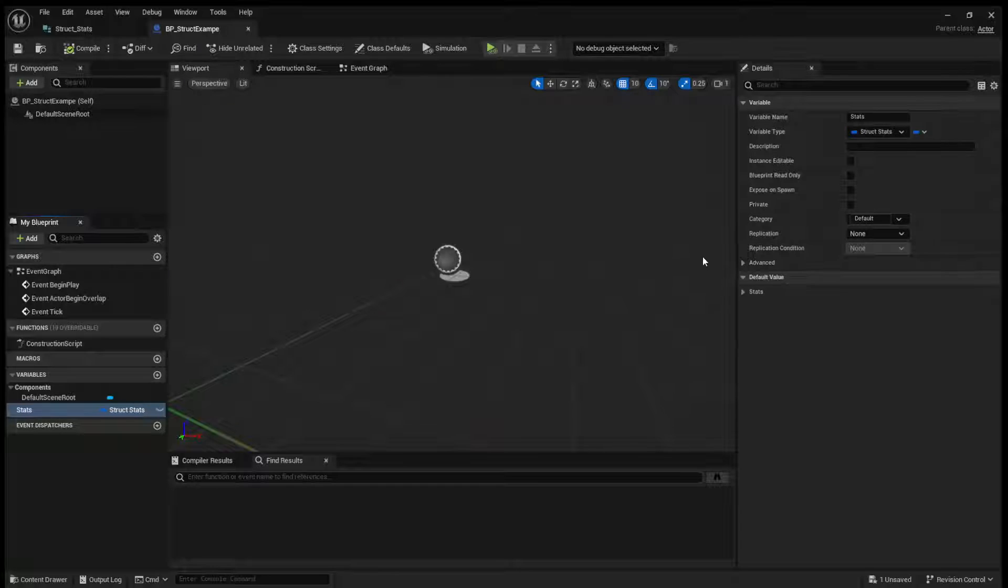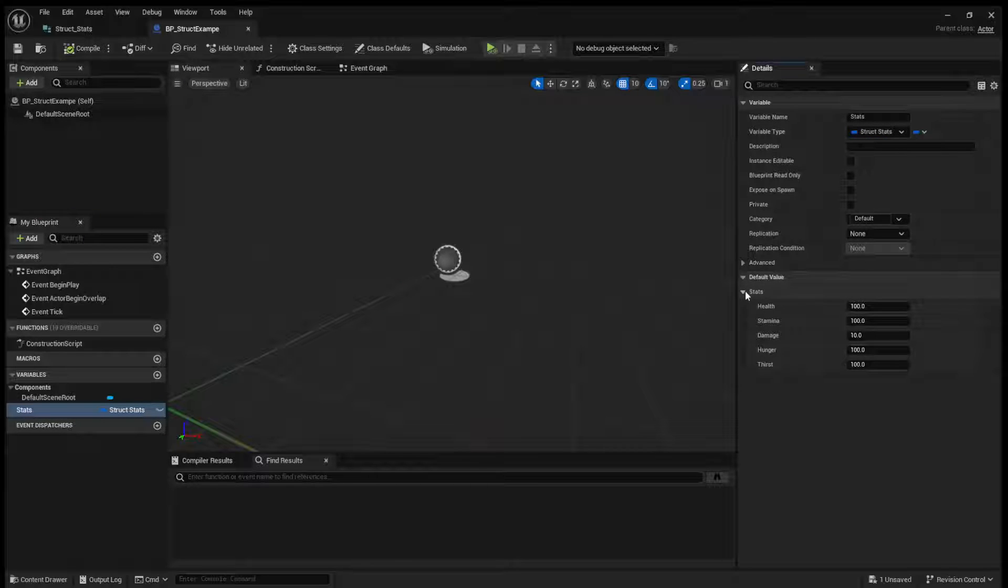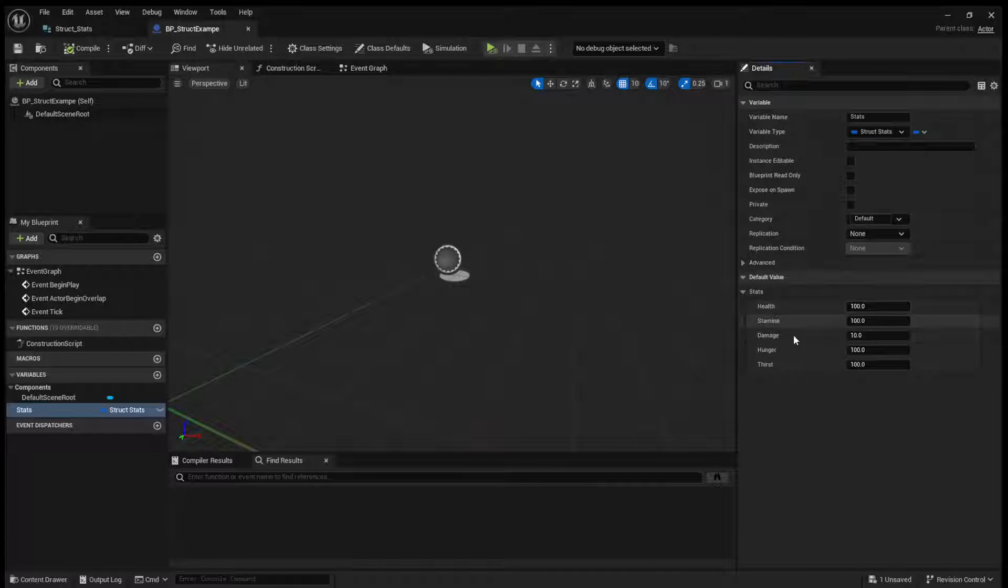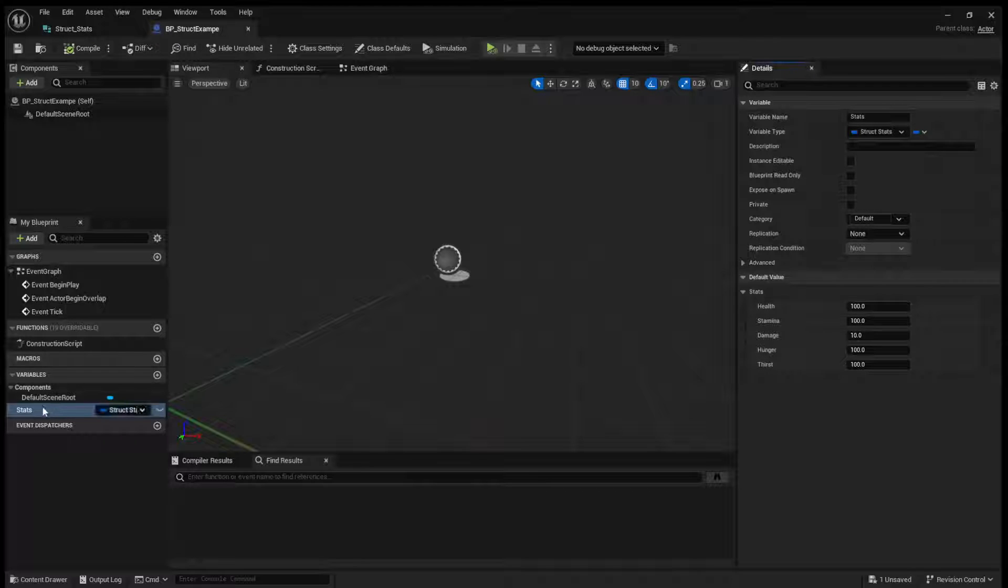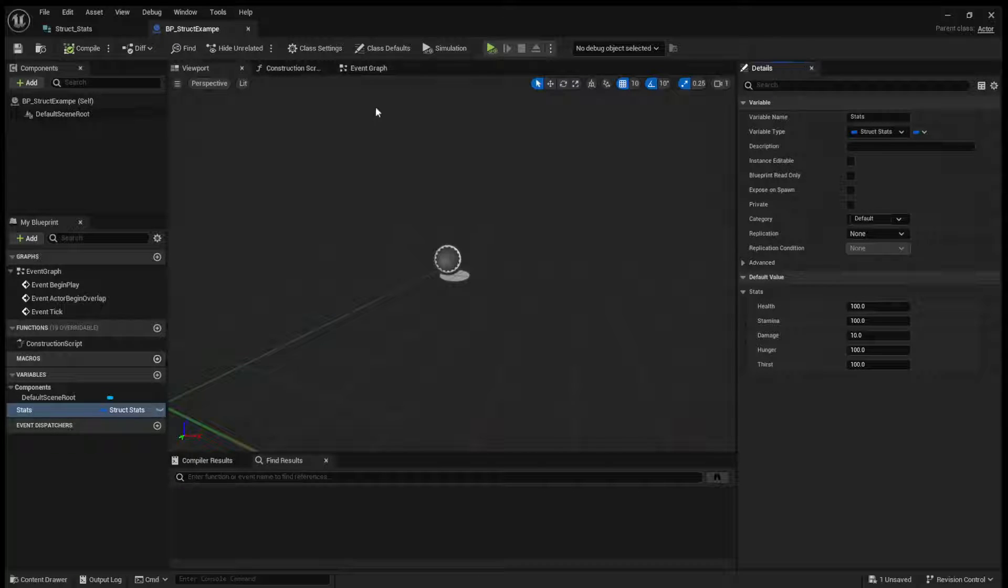And we can search for our struct stats. And now, under default value of stats, we can set all of these stats that you've created in this struct in one nice variable here on the Blueprint.